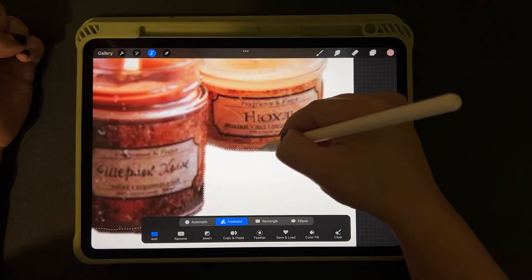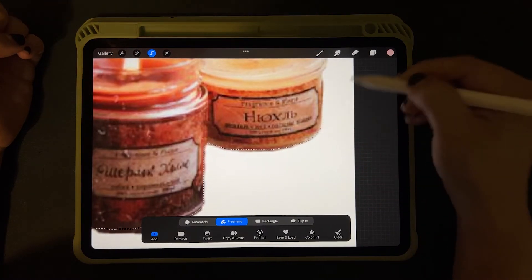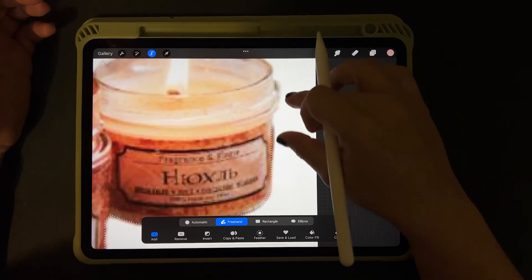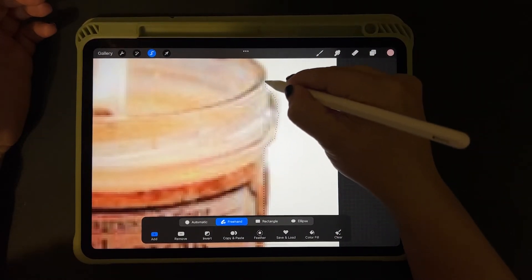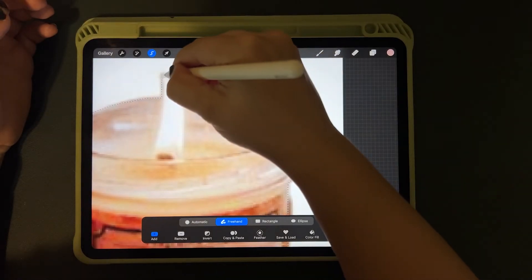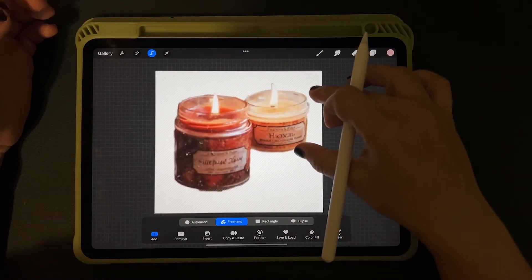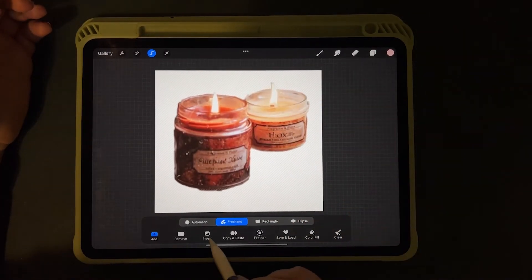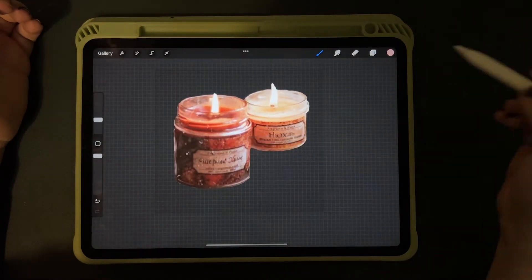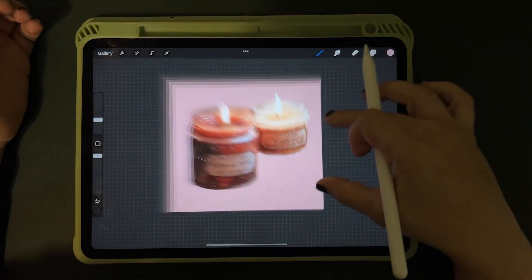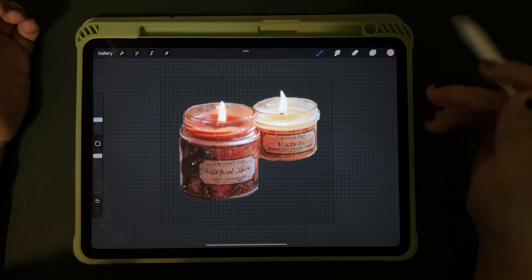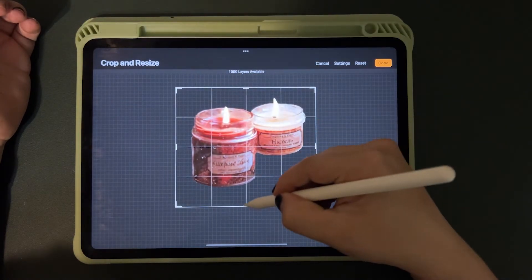If I were really trying to be a perfectionist and make really tight selections, I would use Photoshop on the computer. But if you're just doing this for your own personal use and want to do it all on your iPad, Procreate works. Now I have the image selected, so I go to Invert so it selects the outside of what we just traced, then three-finger swipe down, cut, and now we have our little PNG with a transparent background.